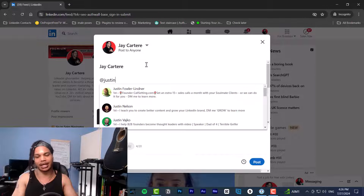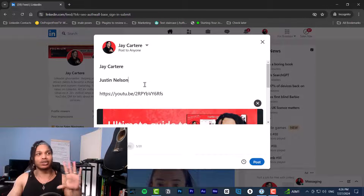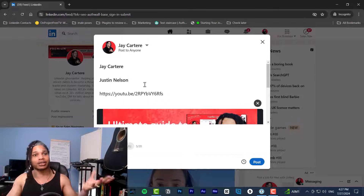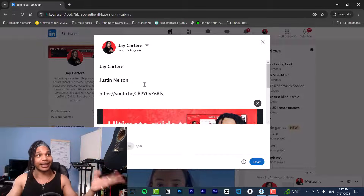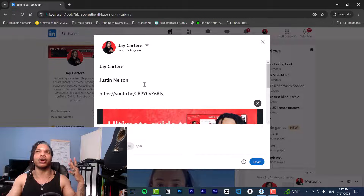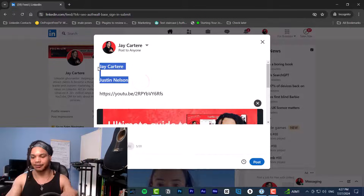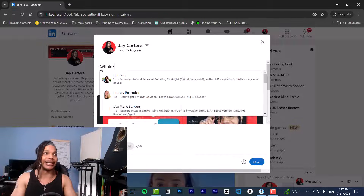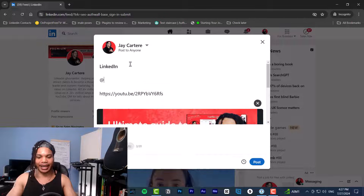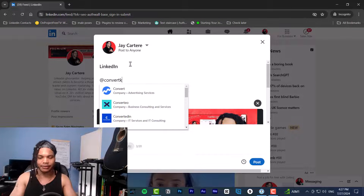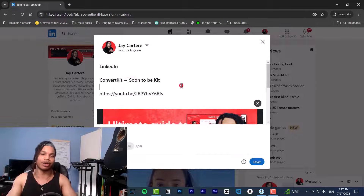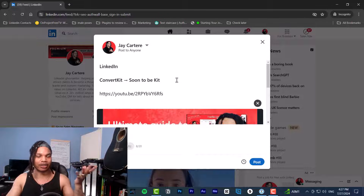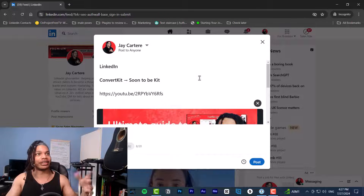Click the @ button and type in the name of the person you want to add. For example, typing in a name like Justin Nelson — you'll see a pop-up list of people you can select, and it generally shows your first-degree connections first. You can also add pages, such as LinkedIn or ConvertKit. Just hit @ and type the name of the page, then select it from the list.